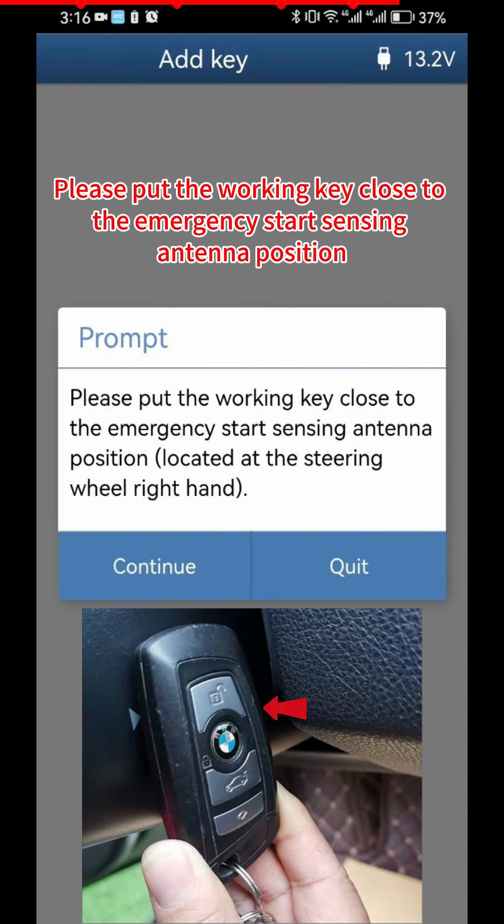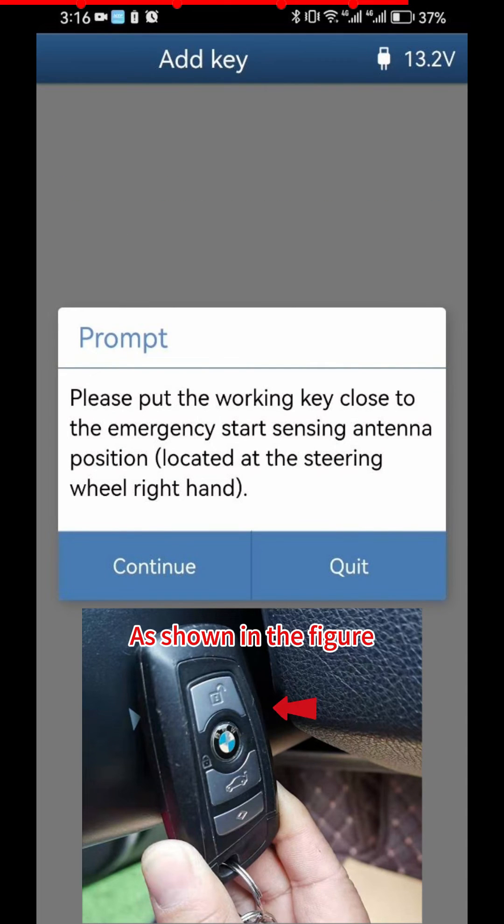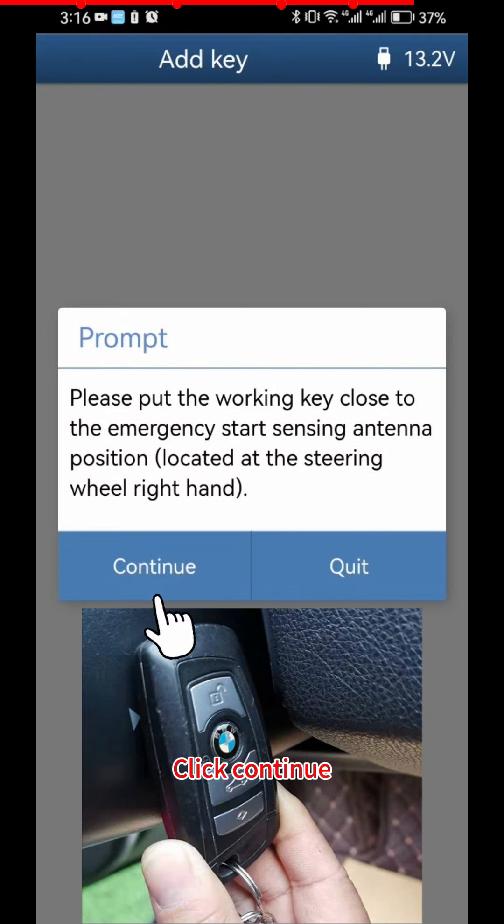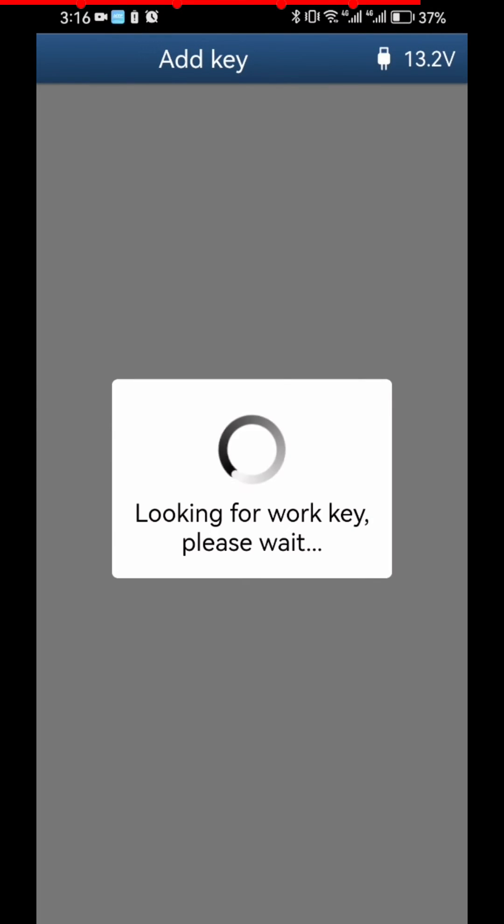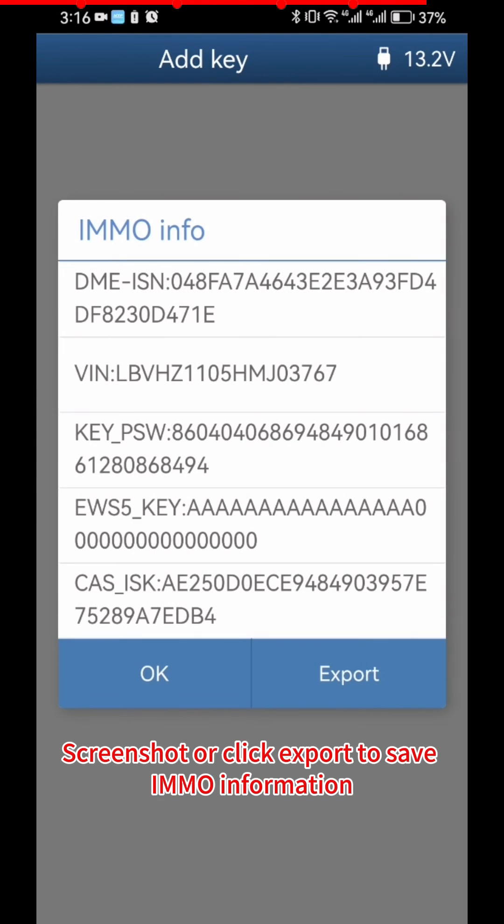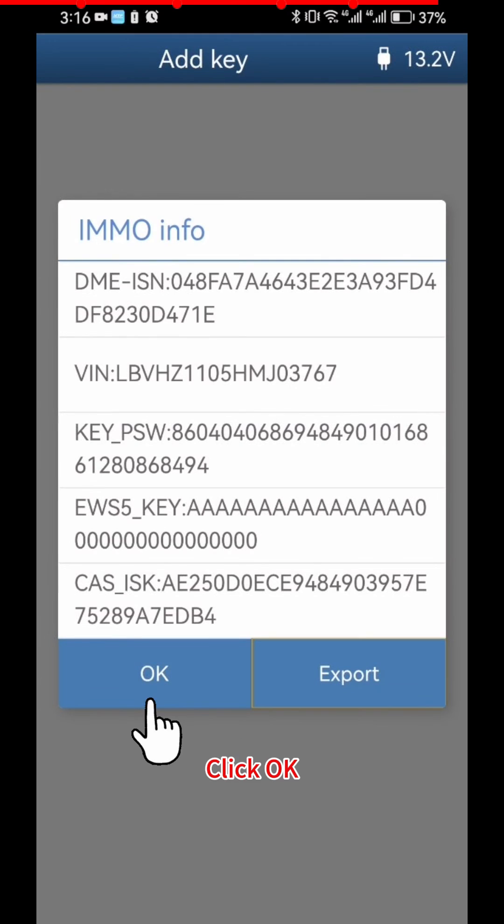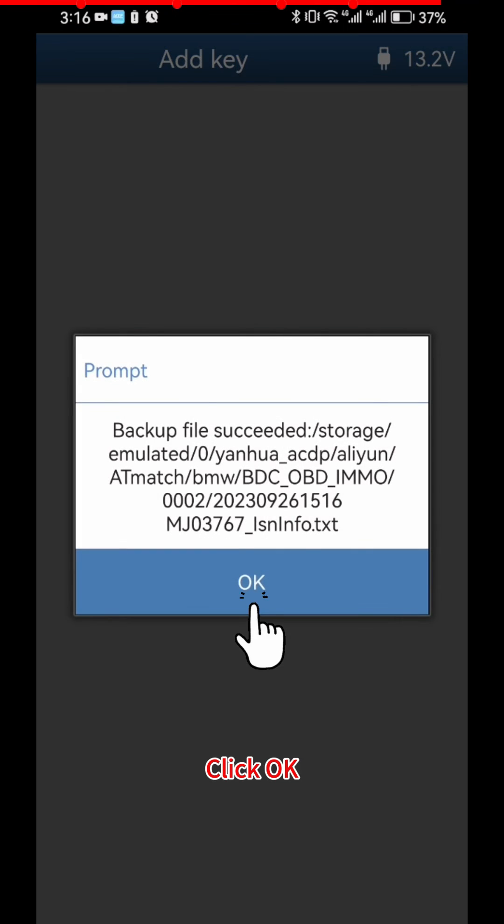Please put the Working Key close to the Emergency Start Sensing Antenna Position, as shown in the figure. Click Continue. Screenshot or click Export to save IMMO information. Click OK.